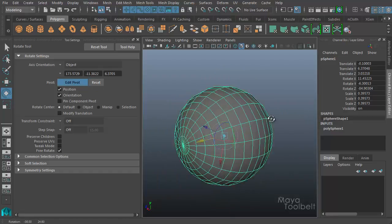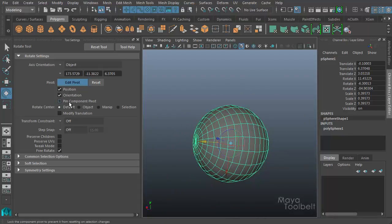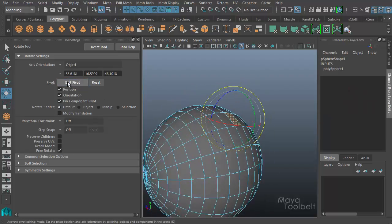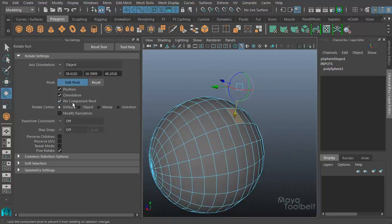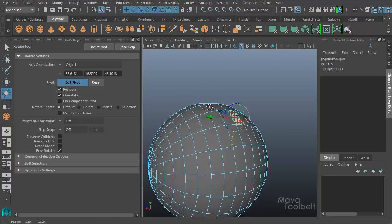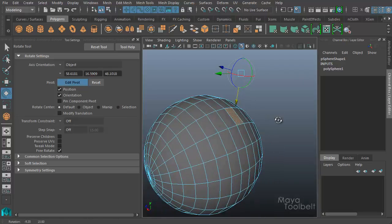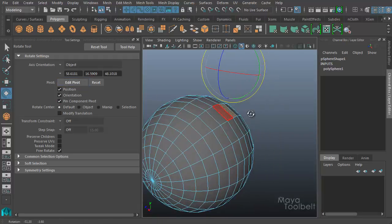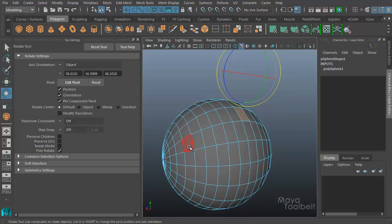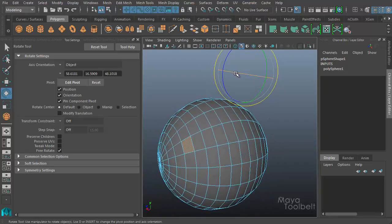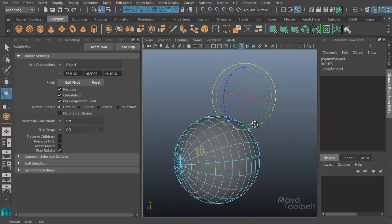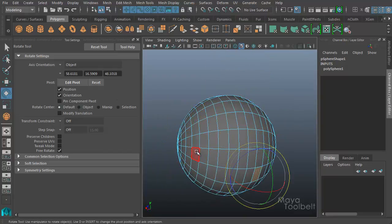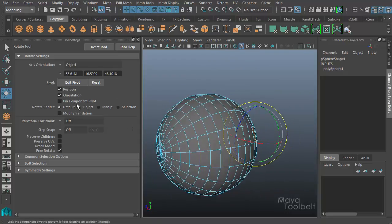Then you have Pin Component Pivot, which locks the Component Pivot to prevent it from resetting on selection changes. With Pin Component Pivot turned off, if I move the Component Pivot point up in the air, choose Pin, and then turn off Edit Pivot mode — even if I choose a different face, the Component Pivot does not change; it stays where it is because it has been pinned to that position. Even though I change my selection of components, the pivot point does not change. If I uncheck it, now when I select different components, the pivot point will change position as expected. That's how Pin Component Pivot works.